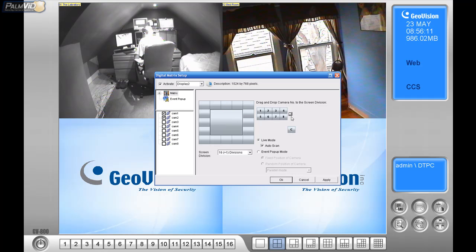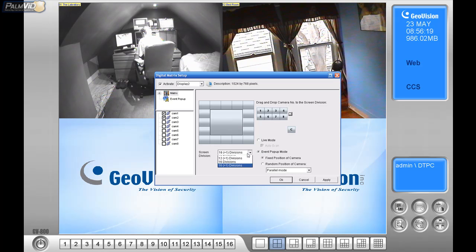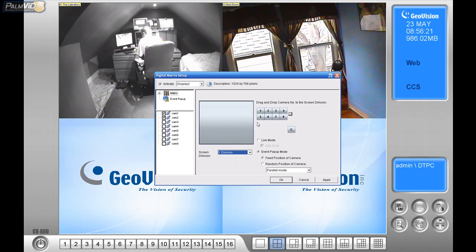And let's just clear those out, because I want to go over the event pop-up mode. So, I'm going to change this back down to one division, and event pop-up mode.